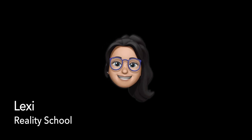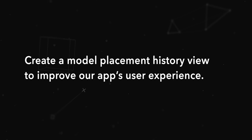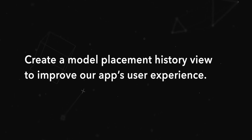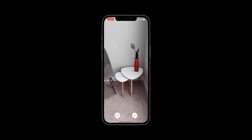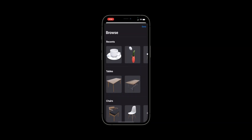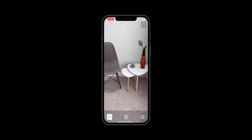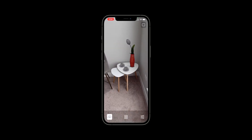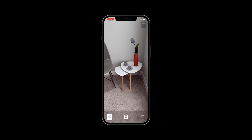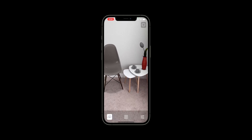Hey, this is Lexi from Reality School. In this video, we'll go over how to create a model placement history view to improve our app's user experience. When completed, our app will display a horizontal grid with thumbnails for recently placed models in the scene. We will also have a most recently placed button that provides the user with a shortcut to quickly place multiple instances of the same model in the scene.